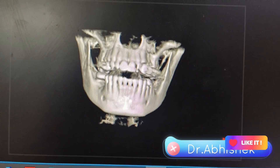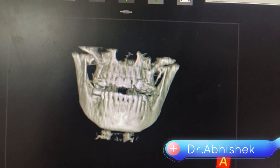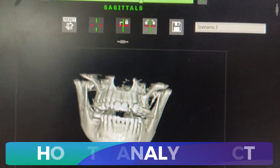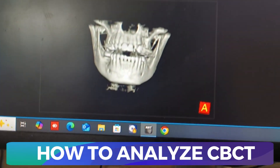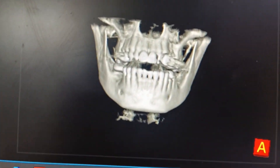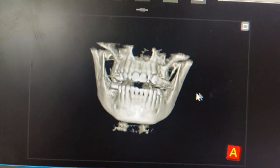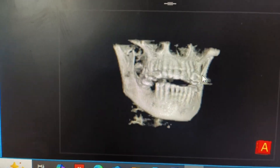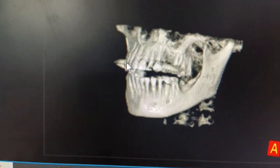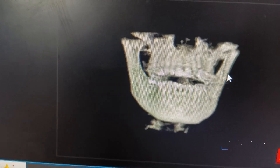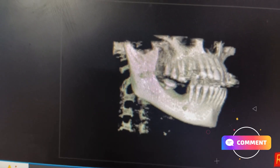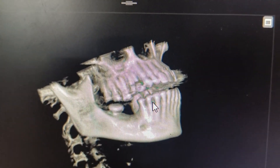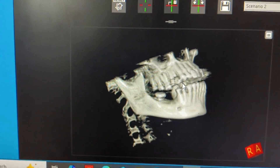A lot of you asked me to explain how to interpret CBCT. Today I'll show you the interface. As you can see, this is the volumetric representation of a patient. You can see a missing tooth at 37, and 46-47 is also missing.